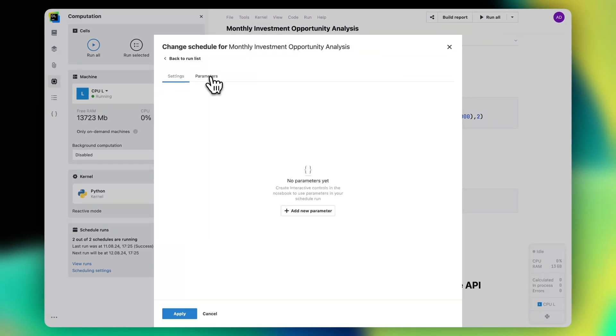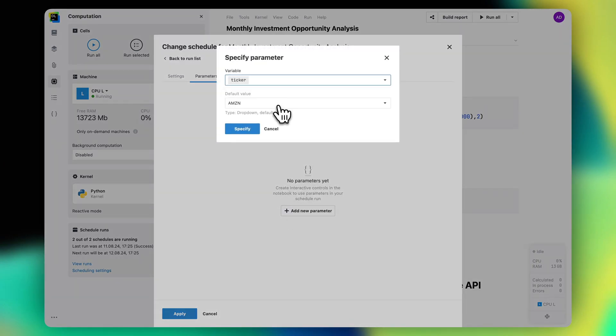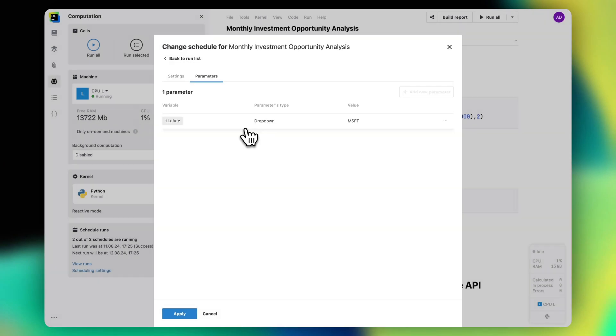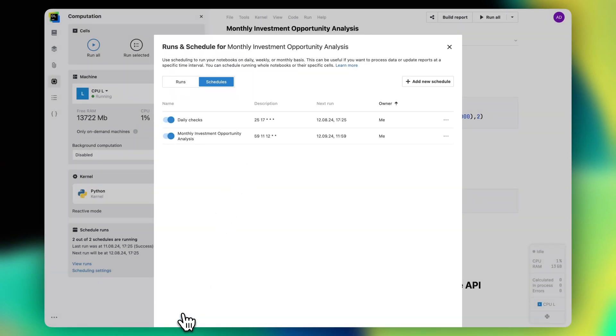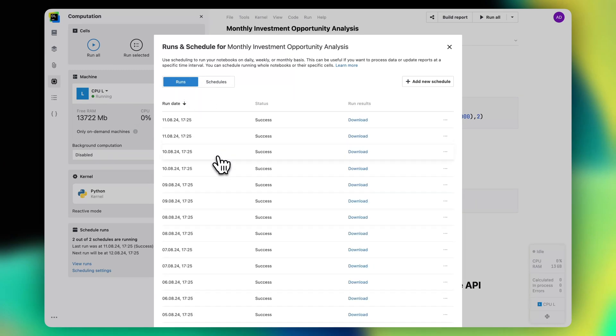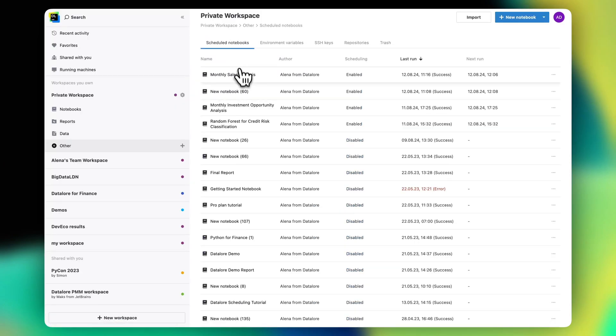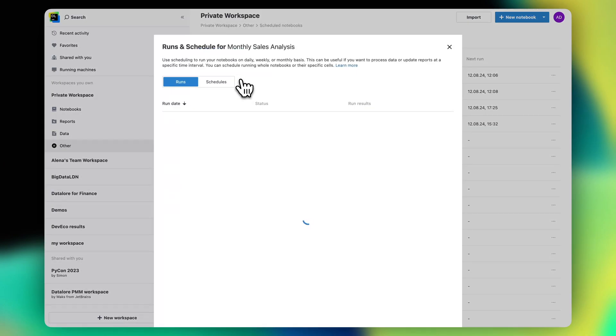Additionally, when you need to run the same notebook but with different inputs, you can parameterize your runs either from Datalore's interface or by using the Run API. You can use any interactive control input as a parameter. To see the run results, you can open the Scheduled Run settings and choose the run you want to view. Additionally, you can see all of the workspace schedules from the workspace filesystem.